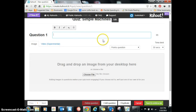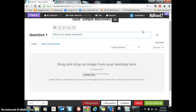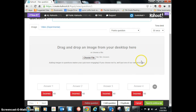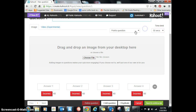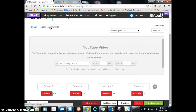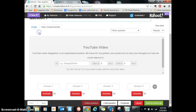And then you put in your first question. I'll write: which is a simple machine? It's going to have a 30-second time limit and it's going to be worth points. I could try to put a video in there, but those have not worked for me yet, so I'm not going to do that.